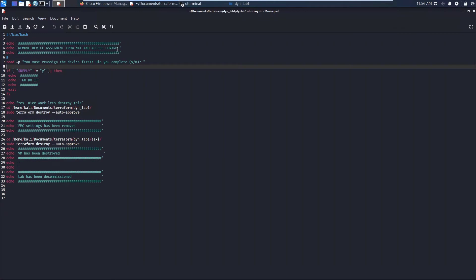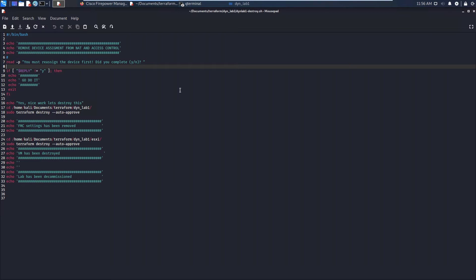This is part three. Consider it a bonus section. This is the destroy. Now there's some things interesting here. I created a script because the one thing you have to do is you have to remove and reassign a device that's already currently assigned to a policy in order for this to work.